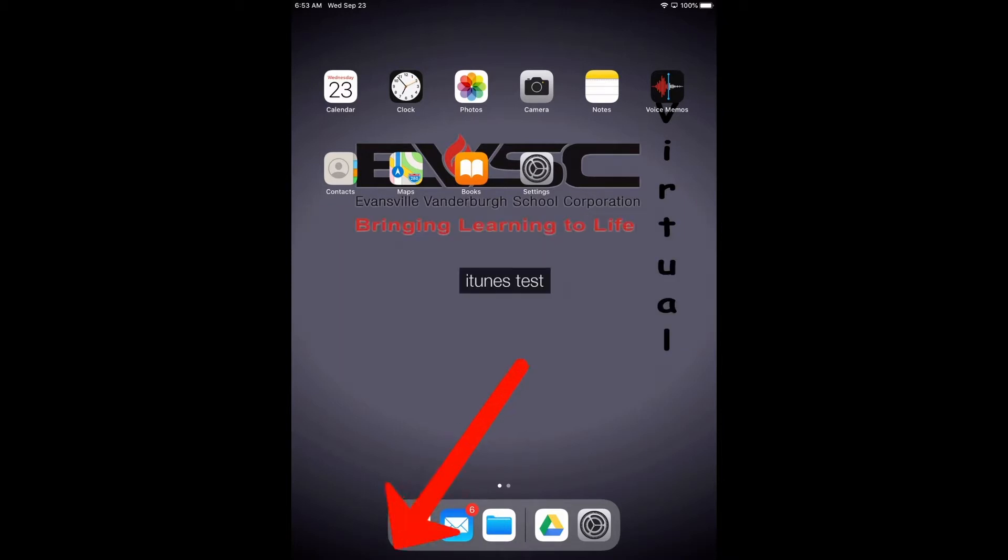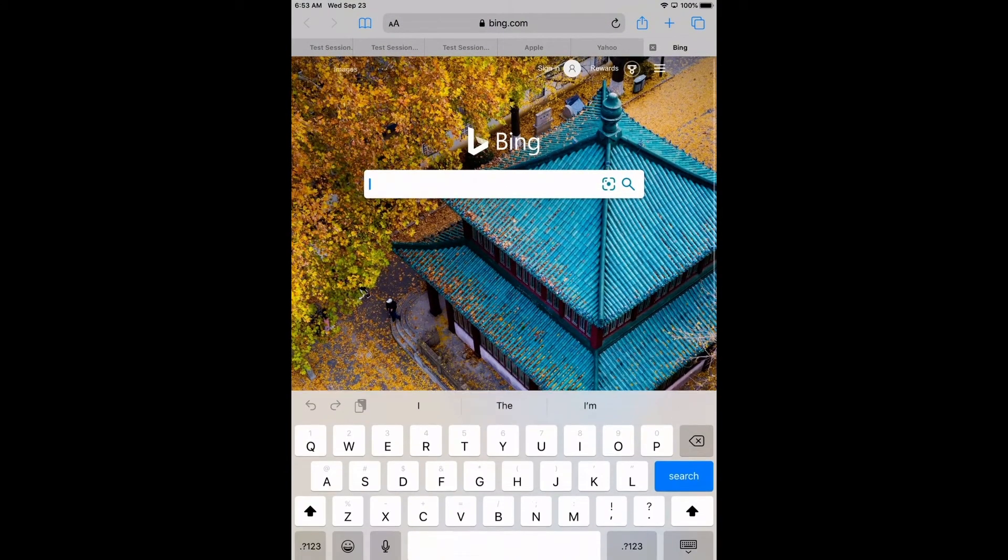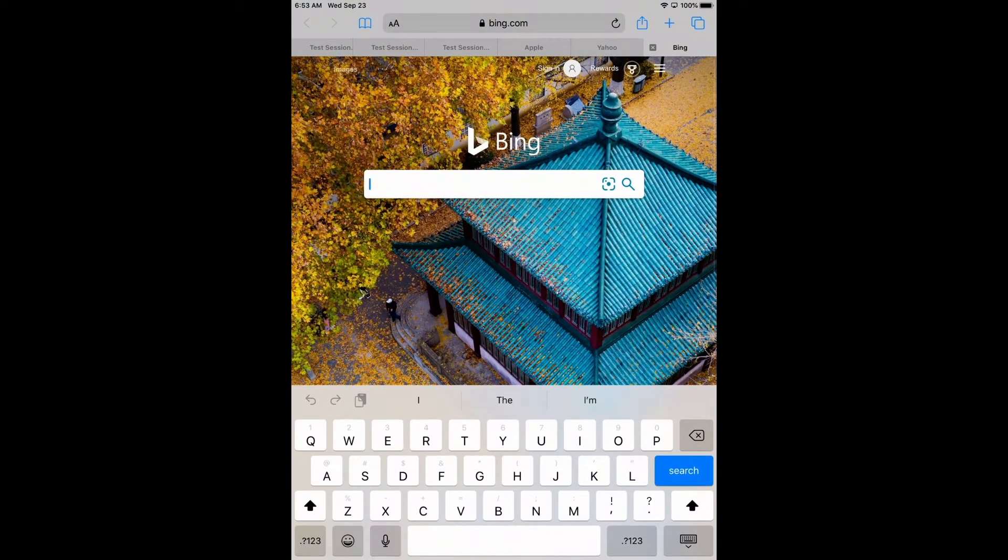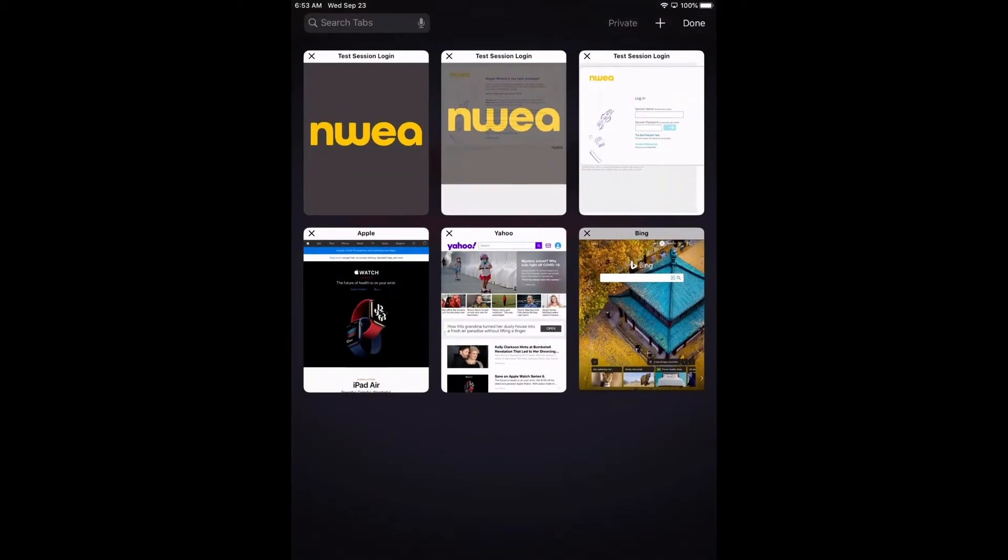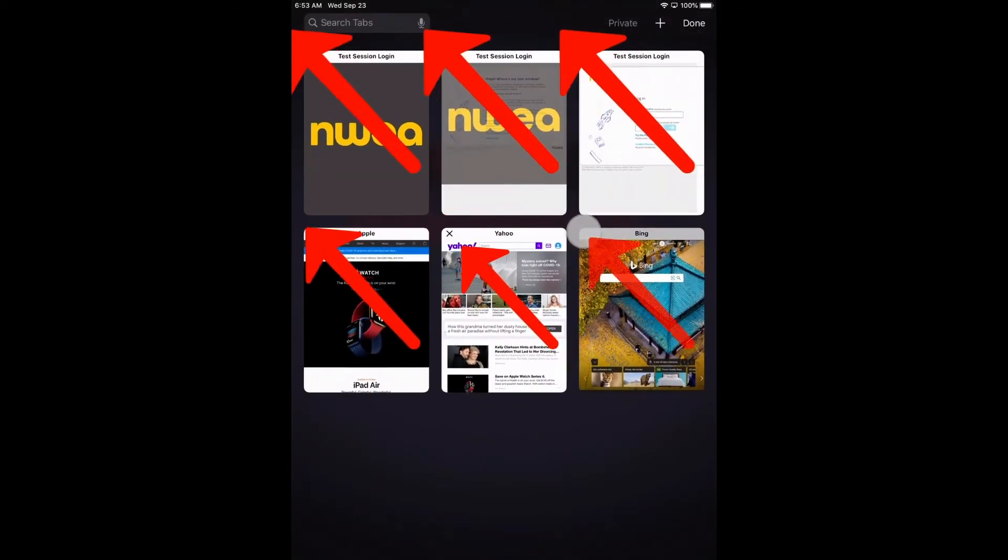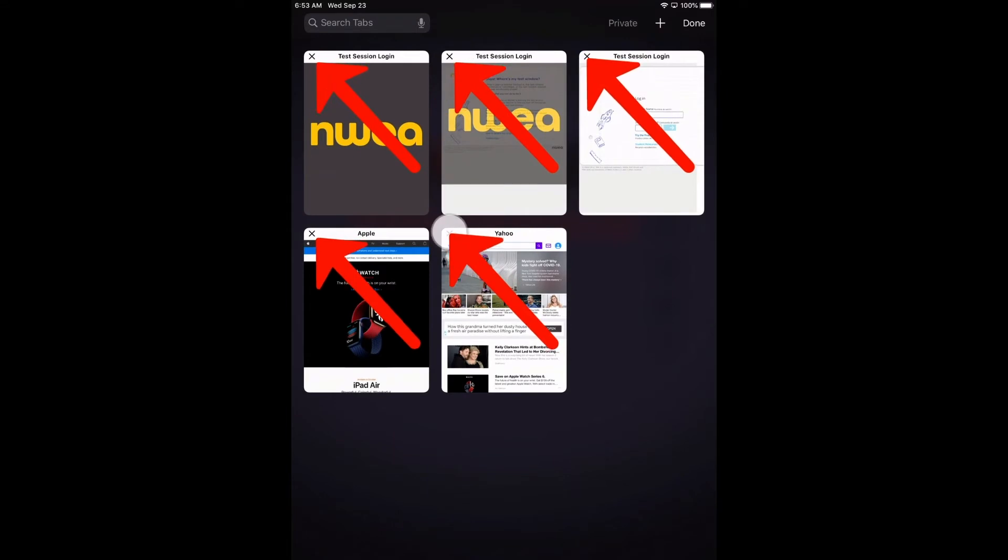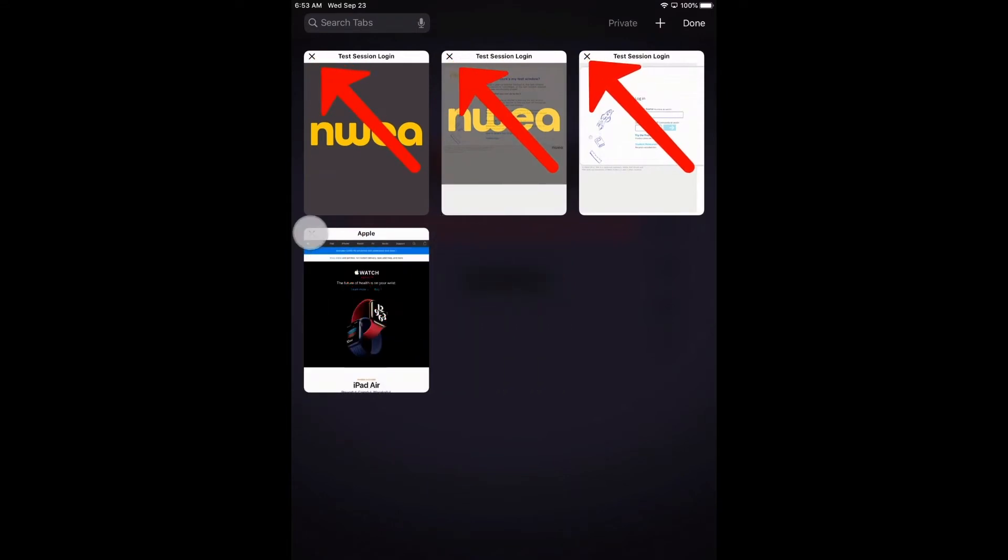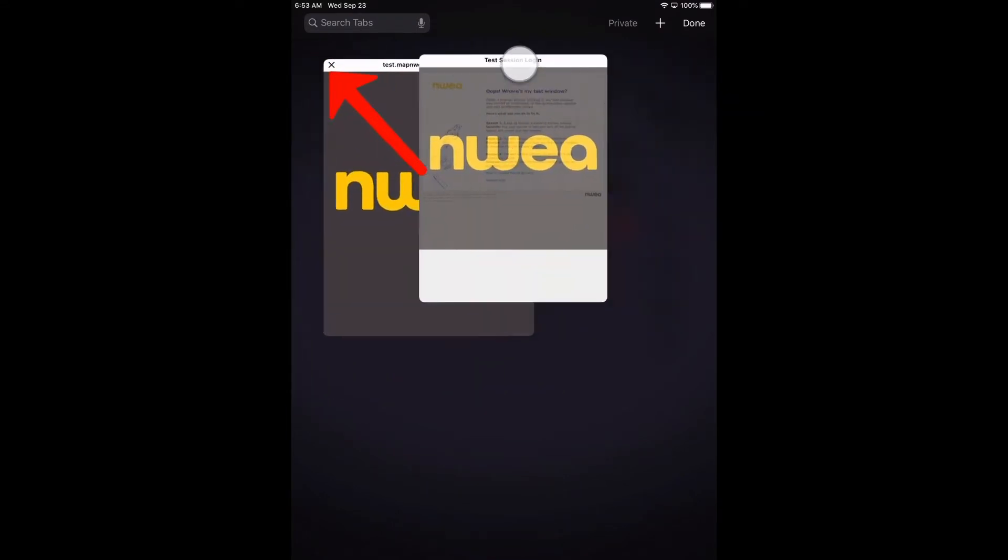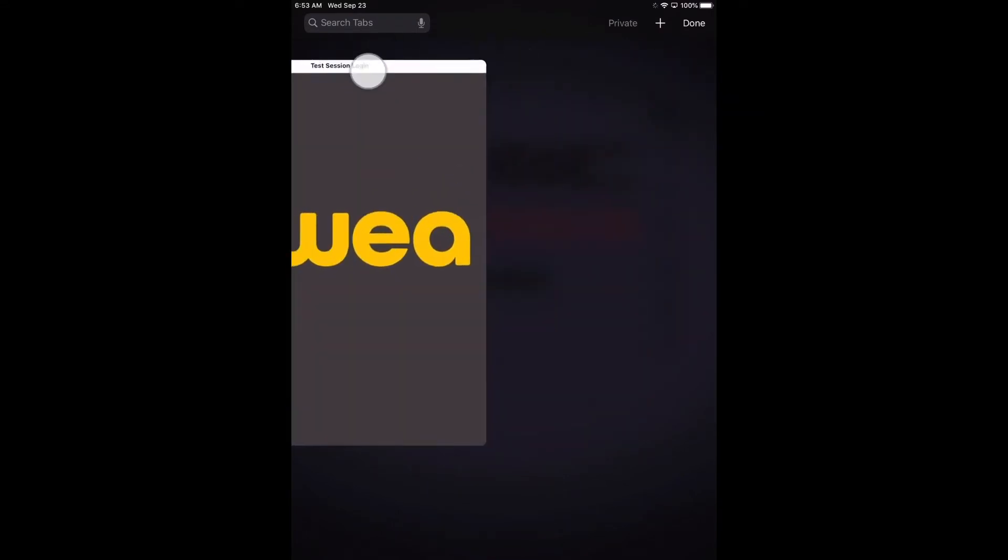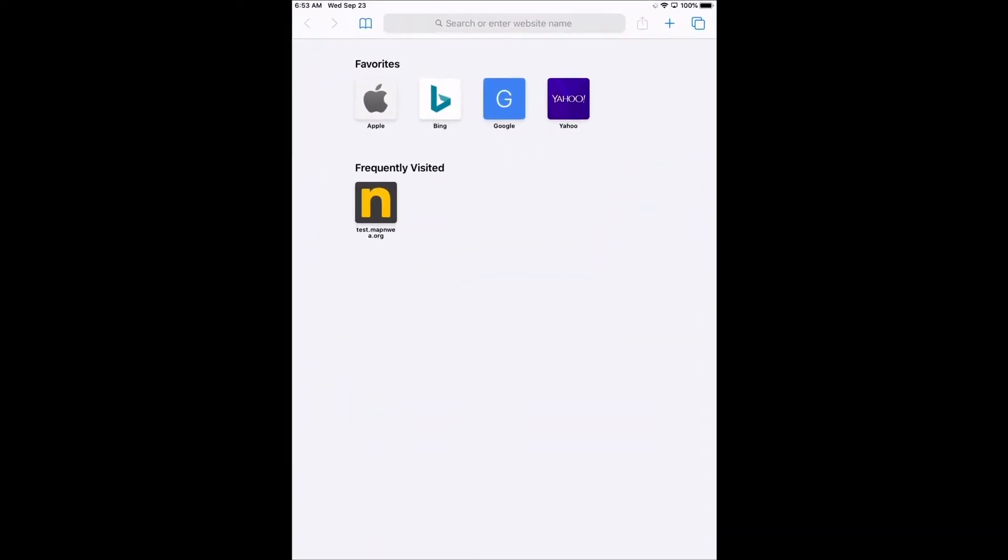So the first thing you're going to do is open Safari and go to the two little squares up in the right hand corner and click on that. Then click the X next to each of the pages that are open so that you get a fresh browser. Then it should come back and look possibly something like this.